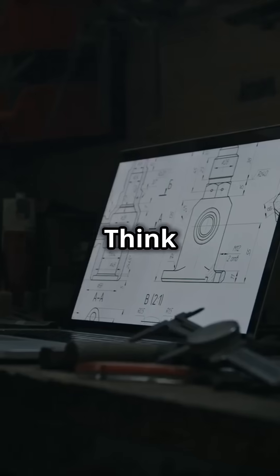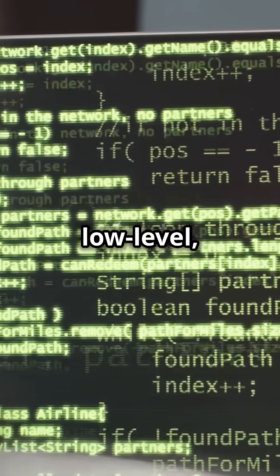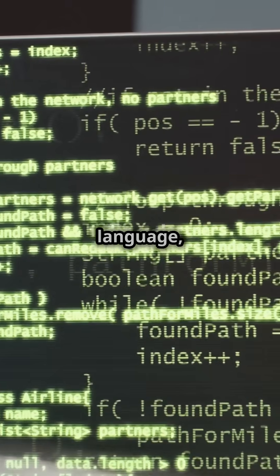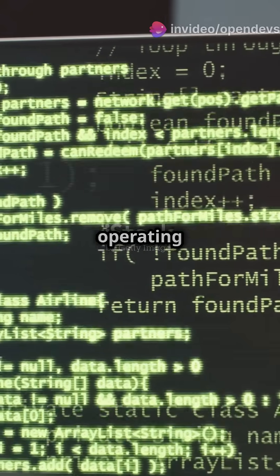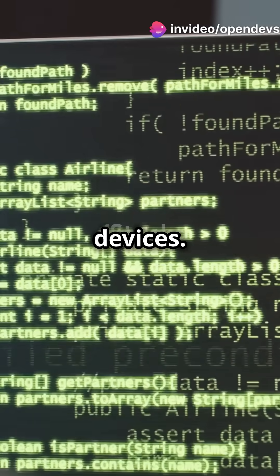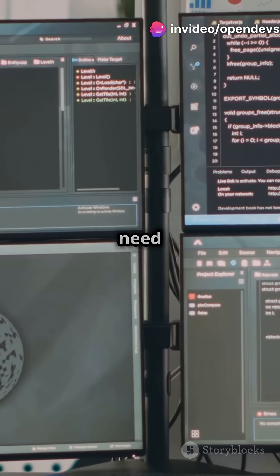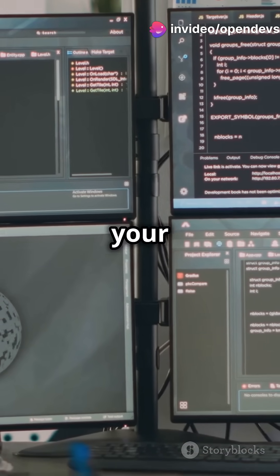Number 1: C. Think of C as the blueprint. It's a low-level, procedural language, perfect for system programming, operating systems, and embedded devices. If you need speed and control, C is your go-to.